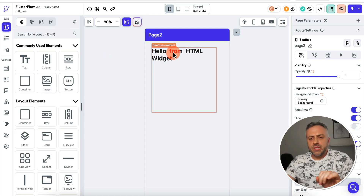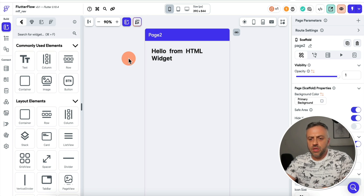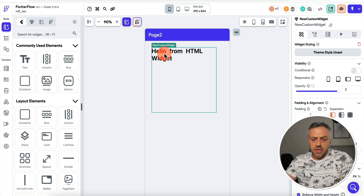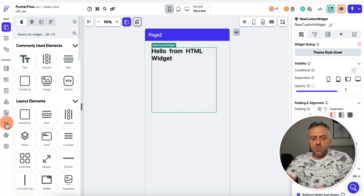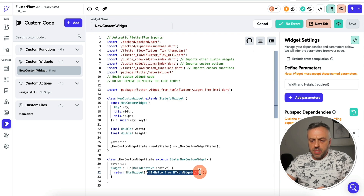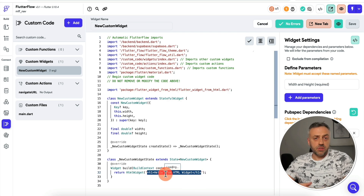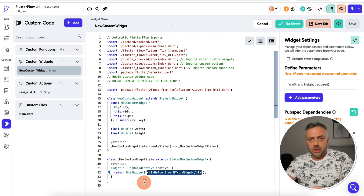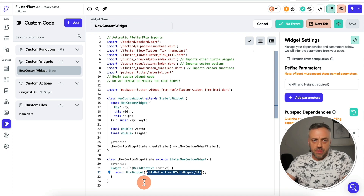For the next tip: did you know that you can easily display HTML content with CSS styles inside of any widget? I have another page here with a custom widget that displays custom HTML. If I go to my custom widget section and find the widget I'm using, you can see I'm displaying an HTML string and it's being formatted perfectly.